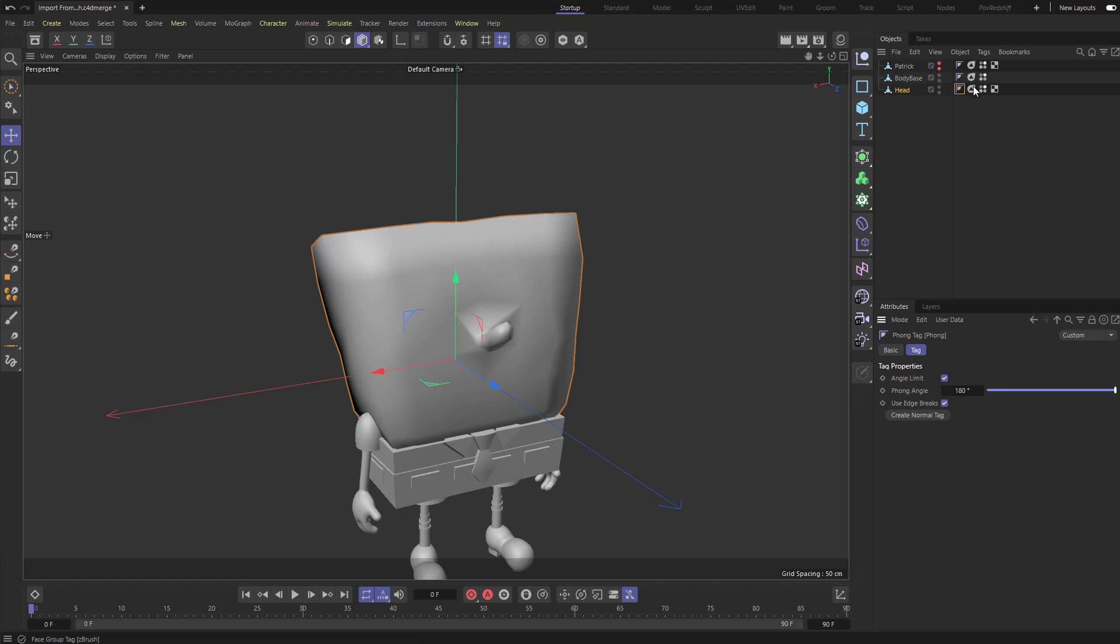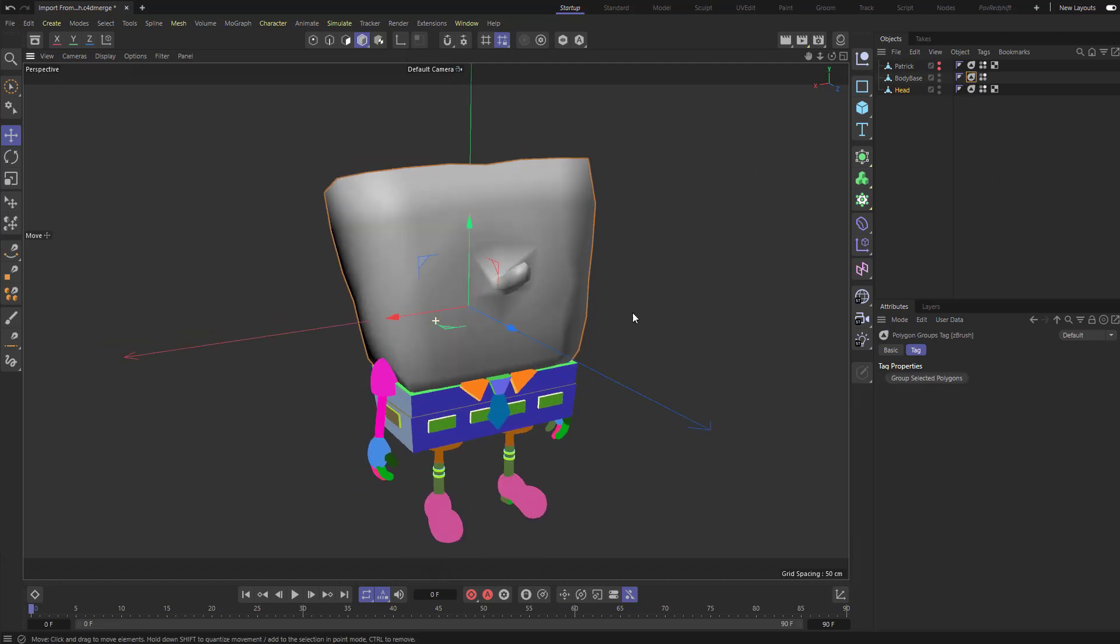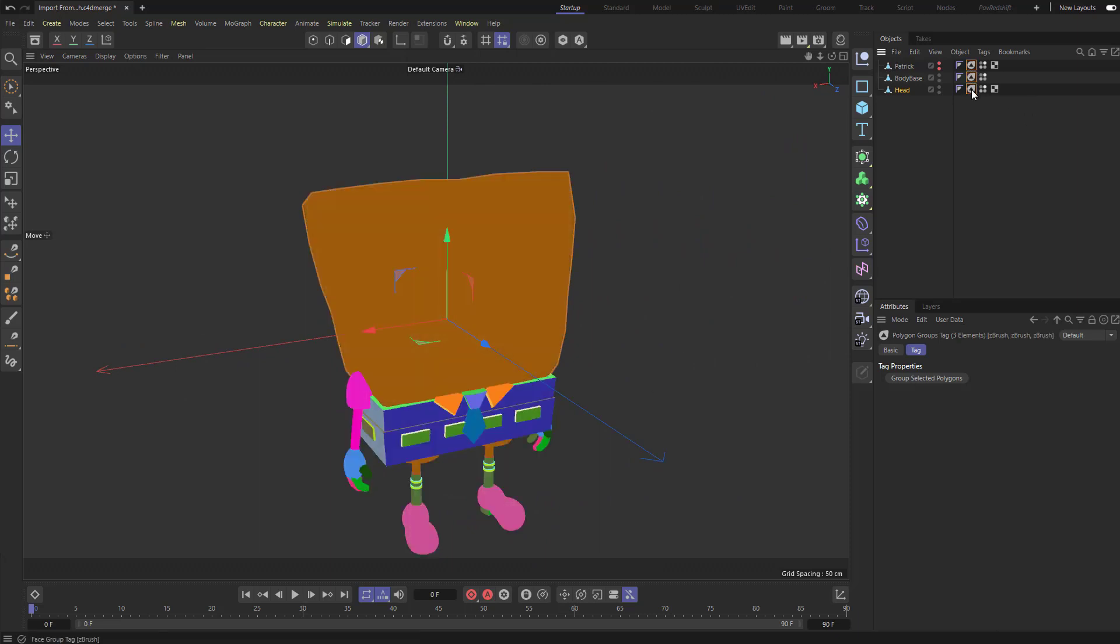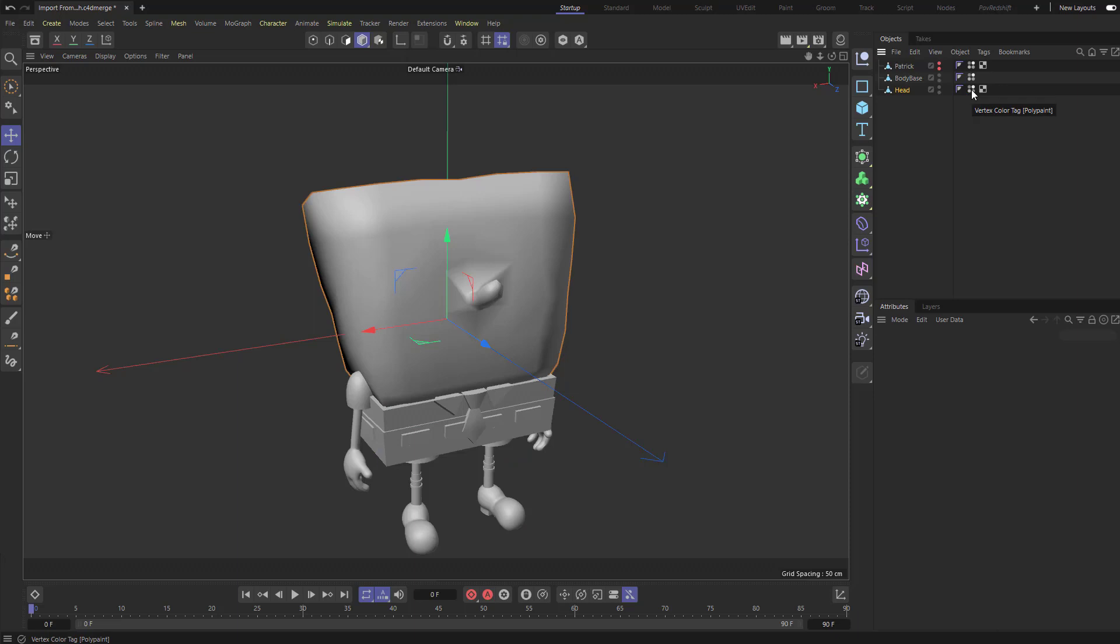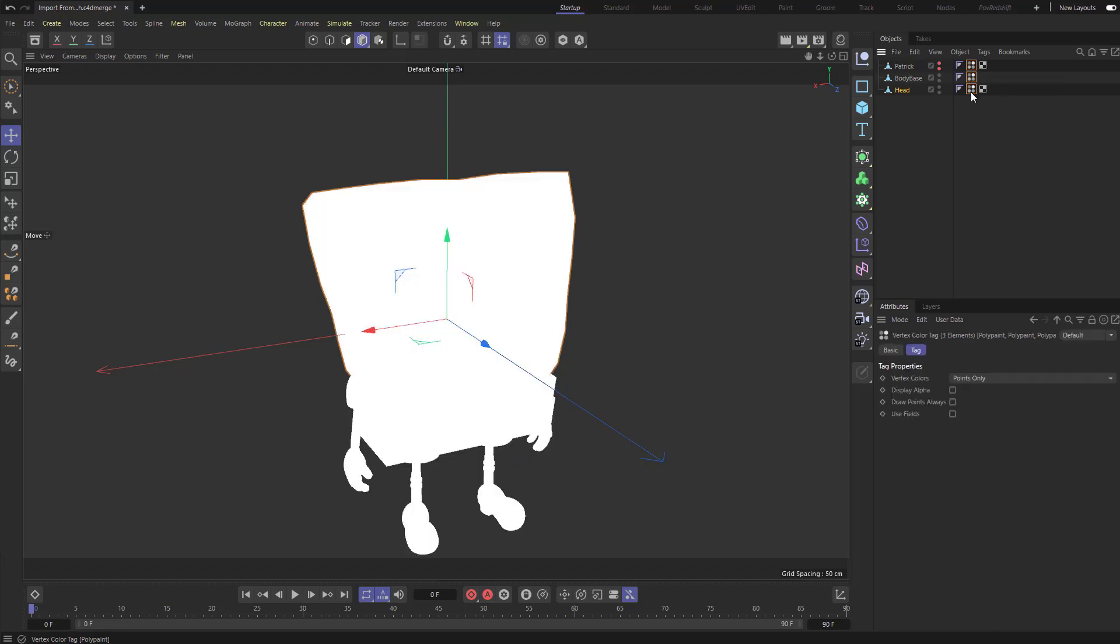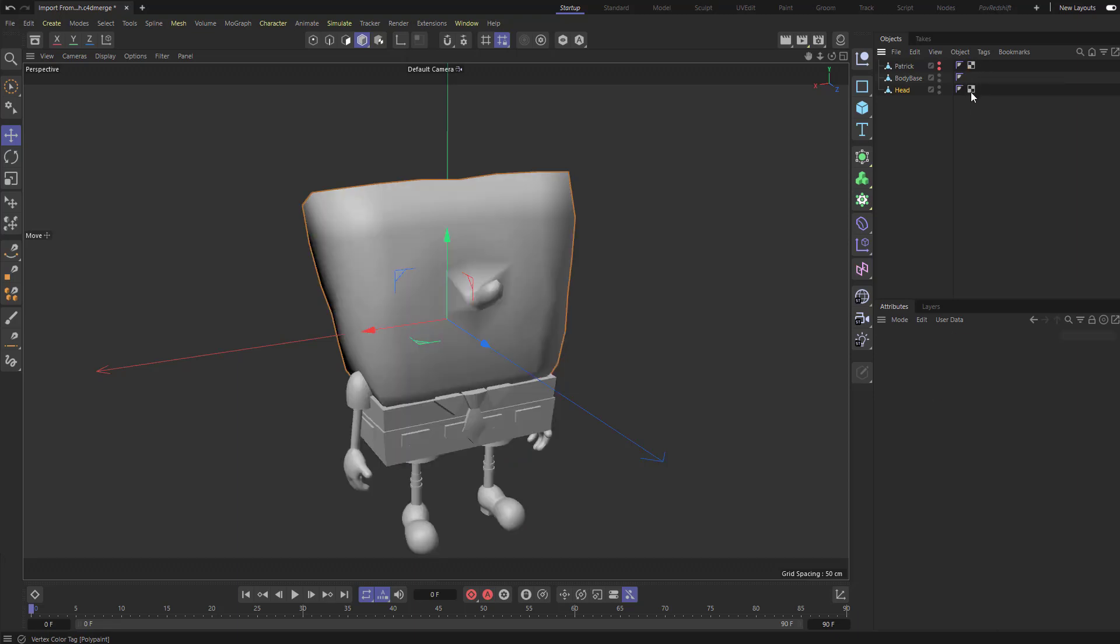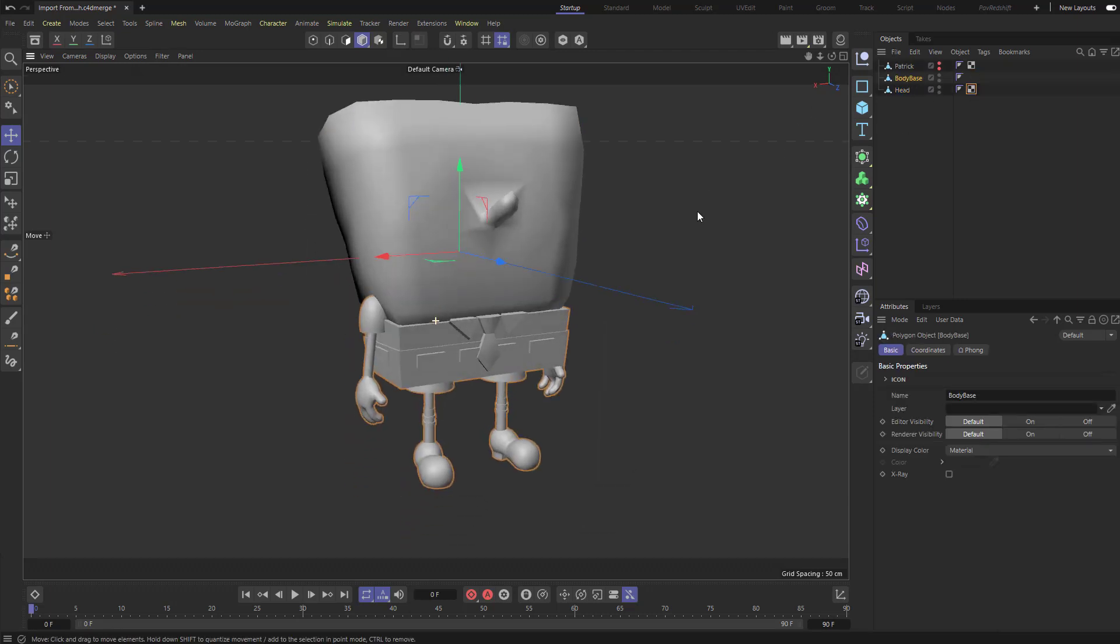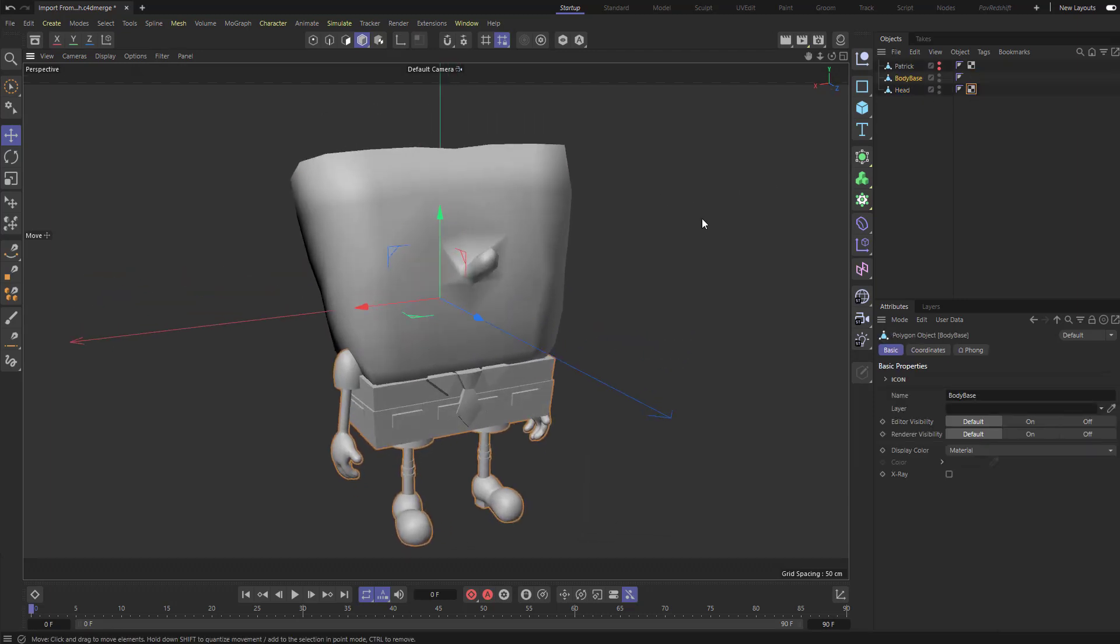These are our polygroups. So the polygroups from ZBrush are now selectable selection sets in Cinema 4D. I don't need these, so I'm going to delete those tags off. And then my polypaint tags I don't need because we're bringing in textures. We got our UVs, which we definitely need for our head and for Patrick. The body base doesn't have UVs. We're just going to throw materials on his body.